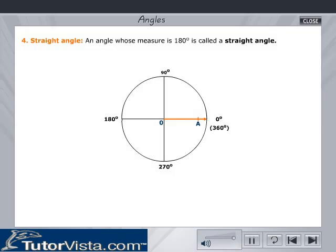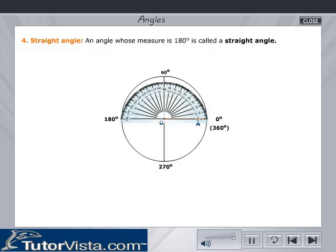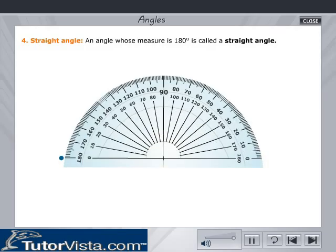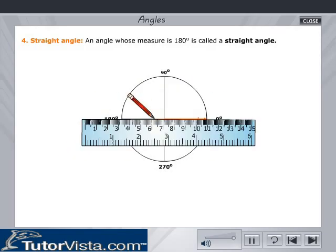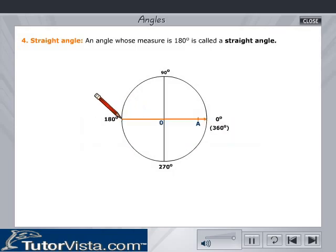Straight angle: An angle whose measure is 180 degrees is called a straight angle. Note that two right angles make a straight angle.